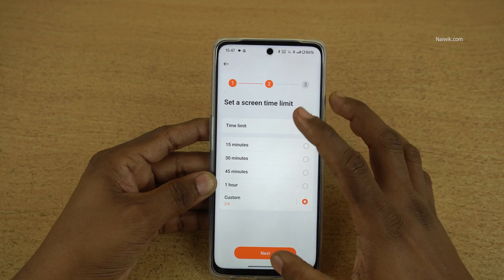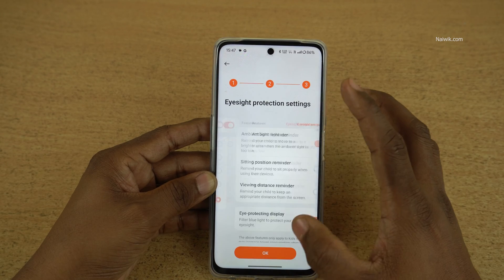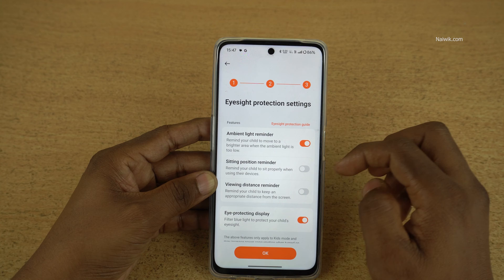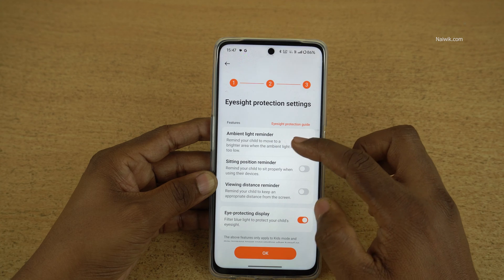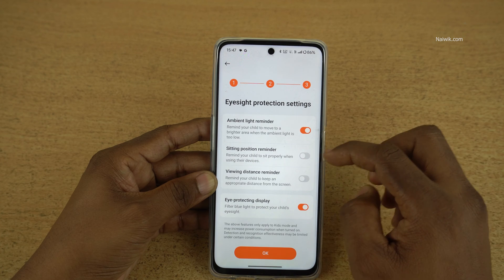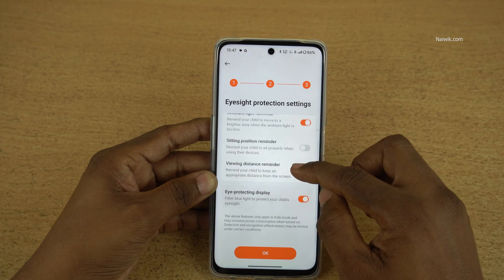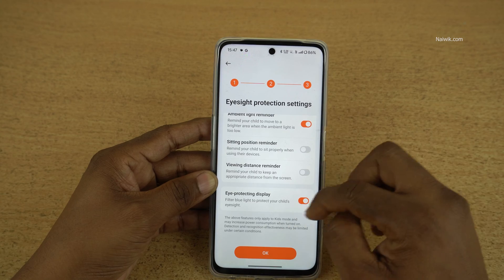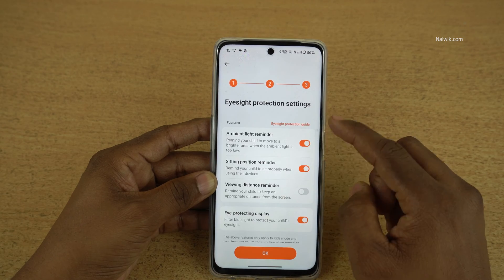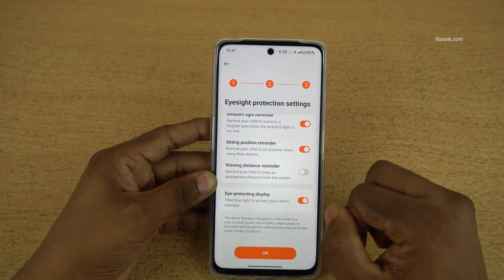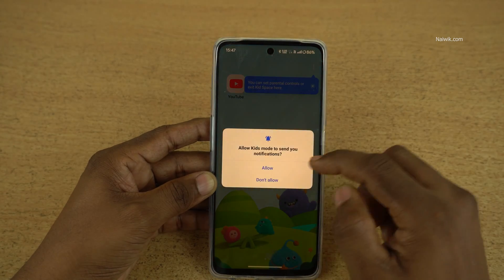For demonstration purposes, I am setting two hours and clicking Next. Here you can see some features: ambient light reminder, sitting position reminder, viewing distance reminder, and eye protection display. Enable whatever options you want and click OK.